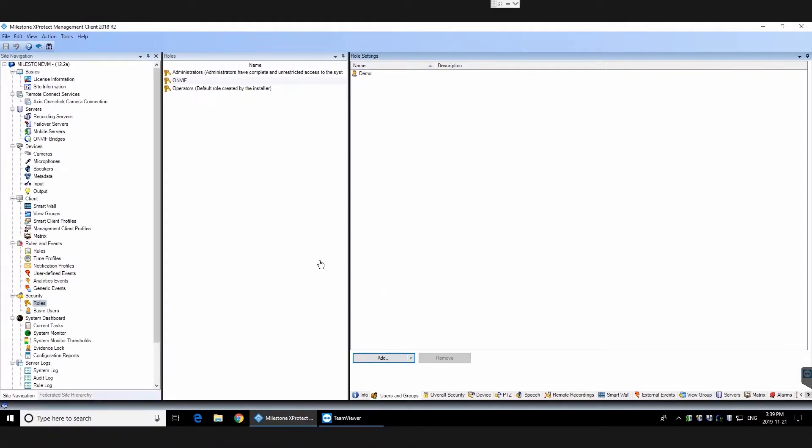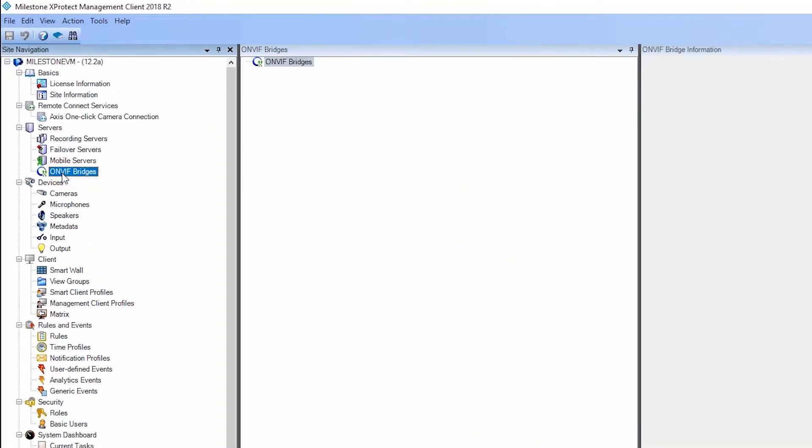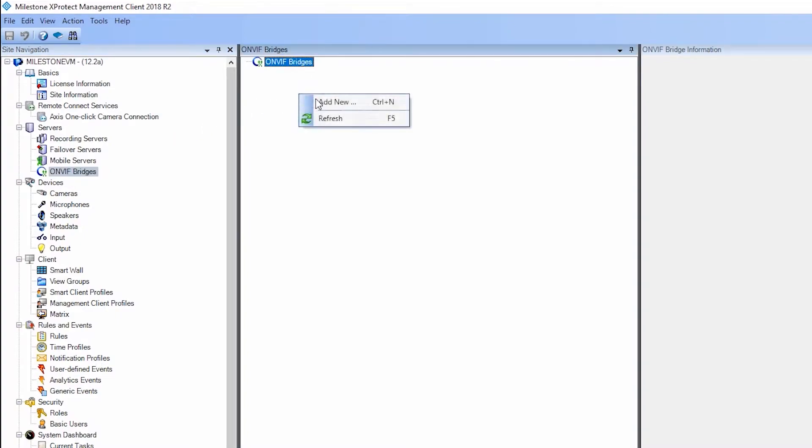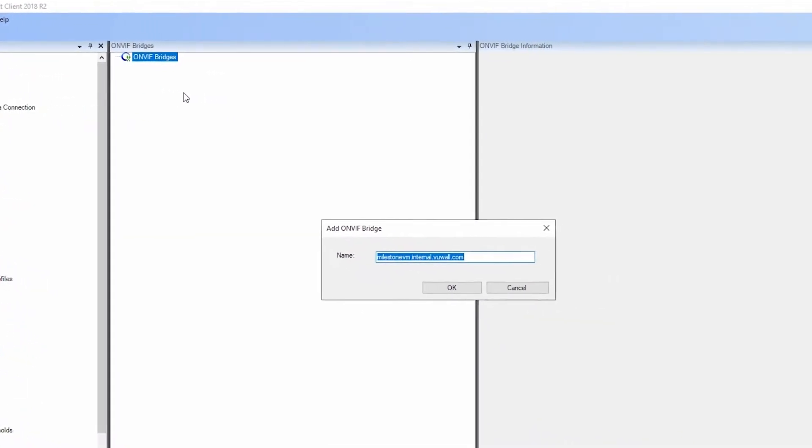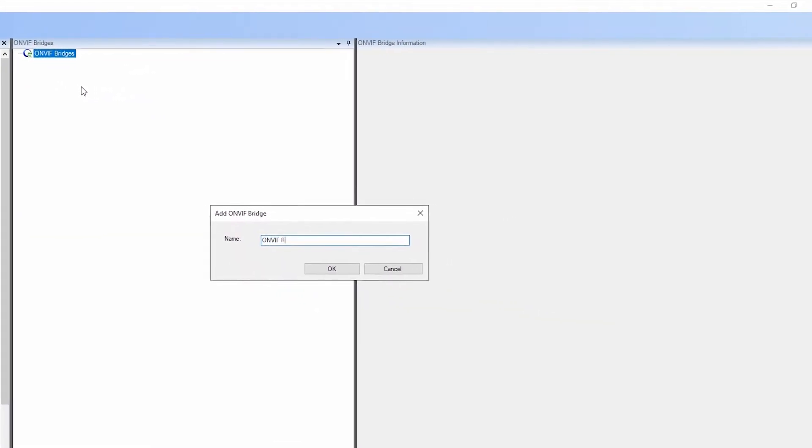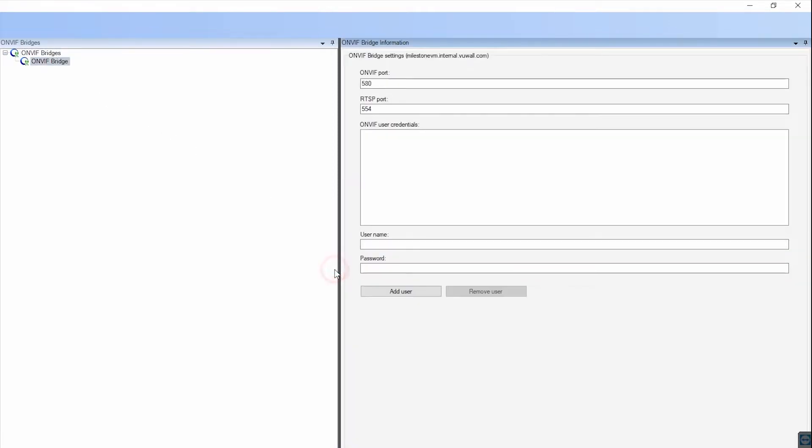Next, under the Servers heading, find ONVIF Bridges. Right click and add a new ONVIF bridge. Here too, we'll input the same user as before and click Add User.